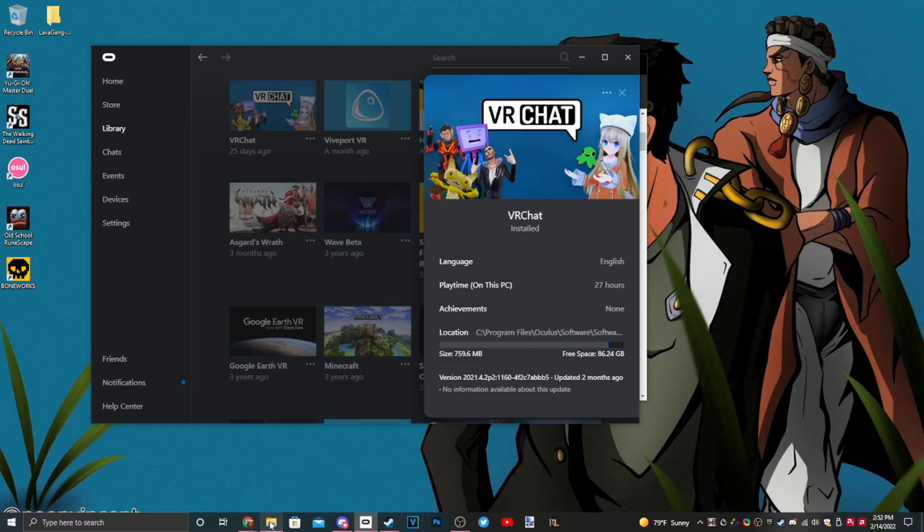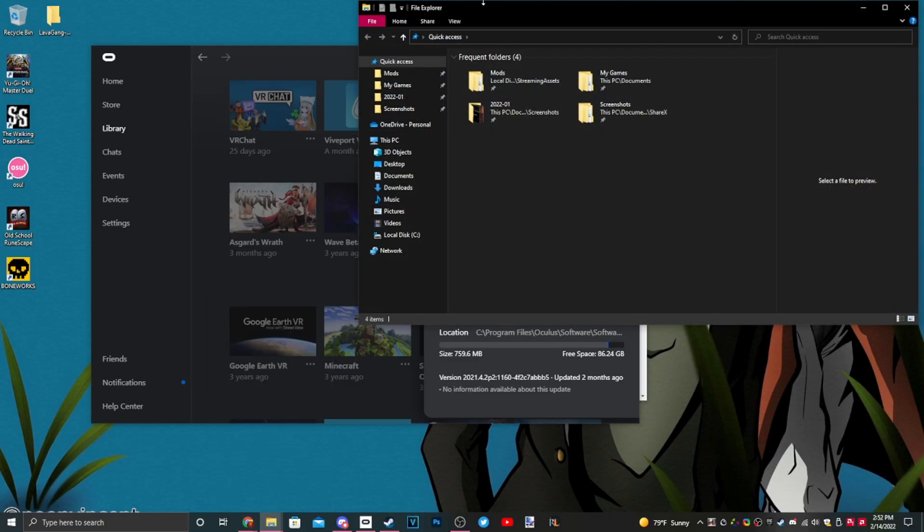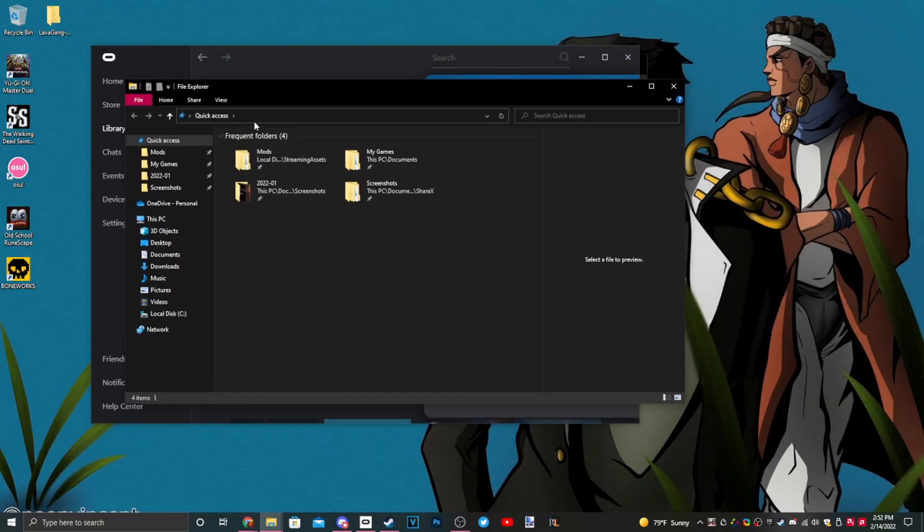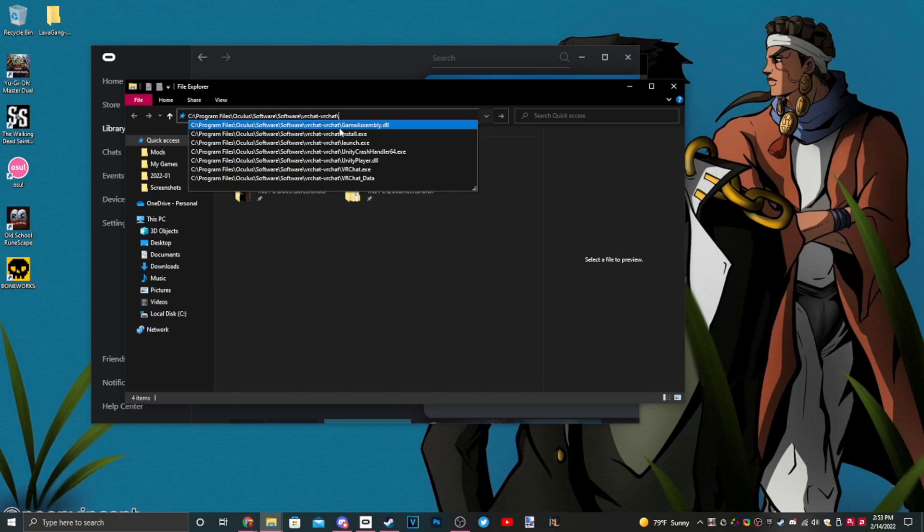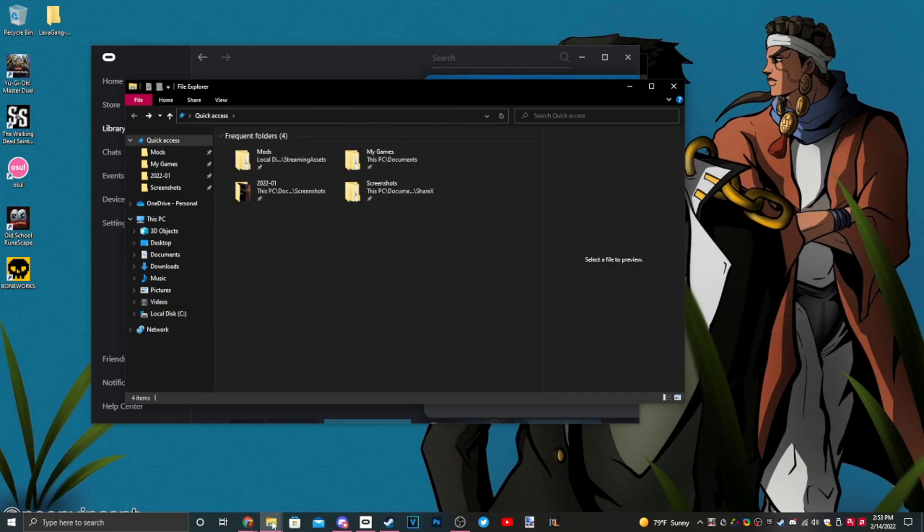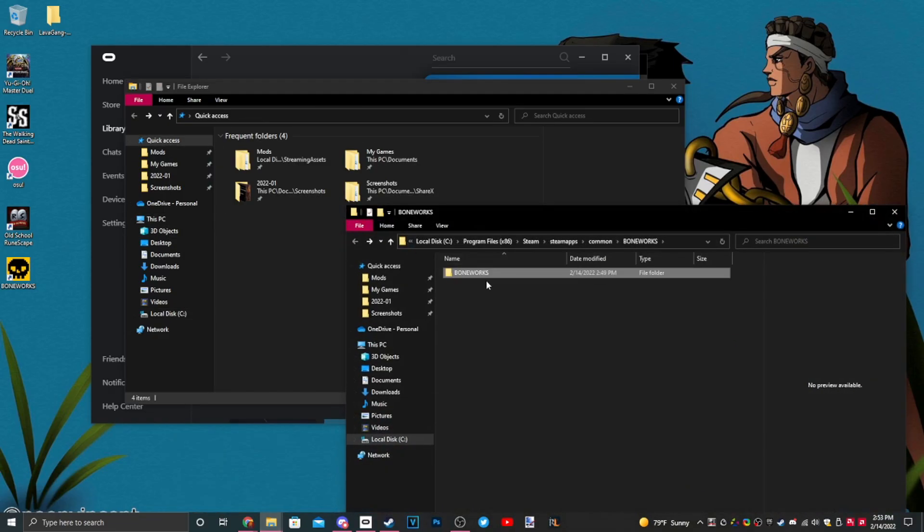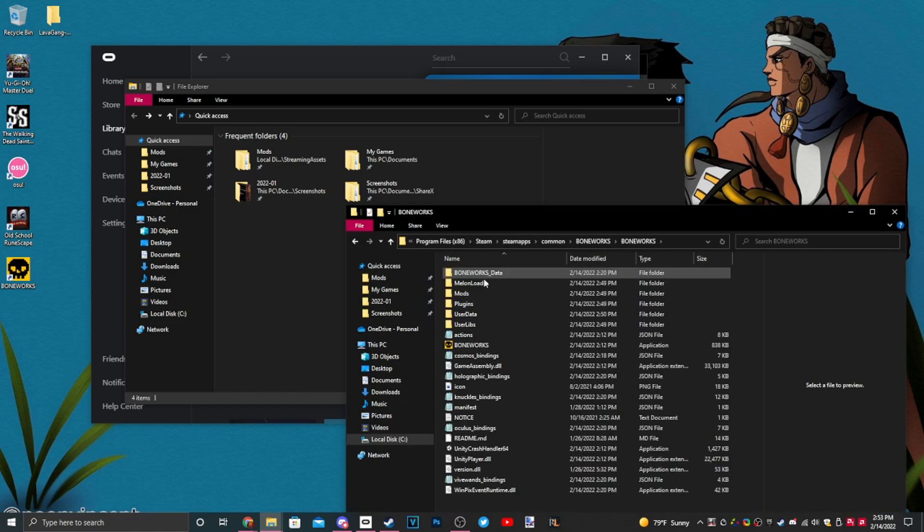Then go to the file explorer down here and click up here to the address bar and paste whatever your Boneworks link that you just copied. For me it's VRChat because I don't have Boneworks, but for you it's going to be Boneworks. It's going to look like this when you press enter. Just make sure that when you click in, you can see the Boneworks application.